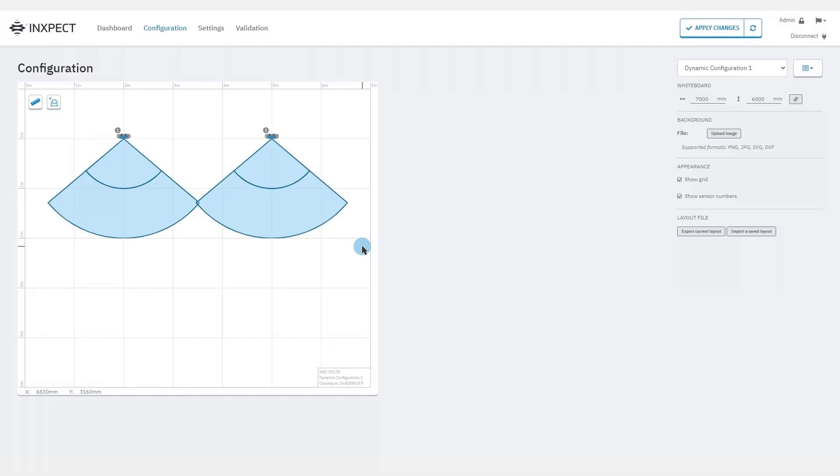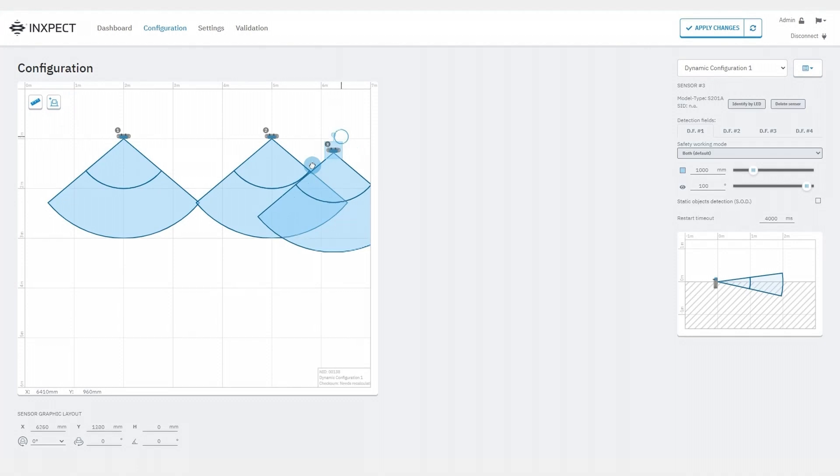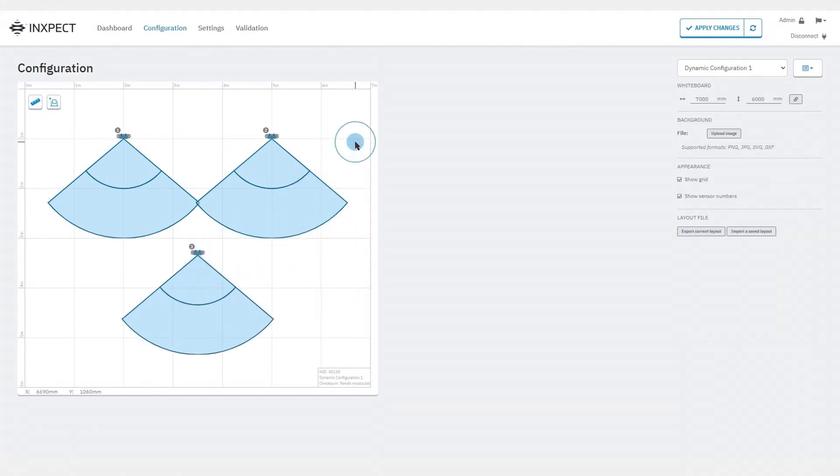In the configuration page we find a whiteboard useful to represent the current configuration of the sensors. We can add more sensors to our installation by clicking here. Remember the whiteboard can be resized at your convenience.